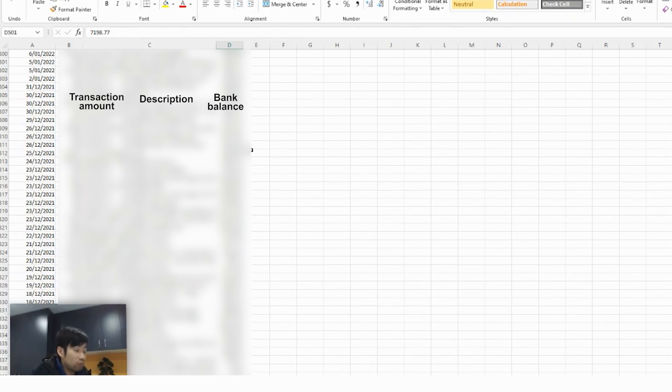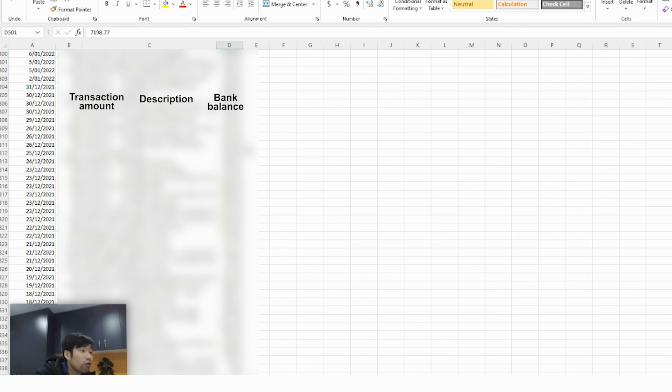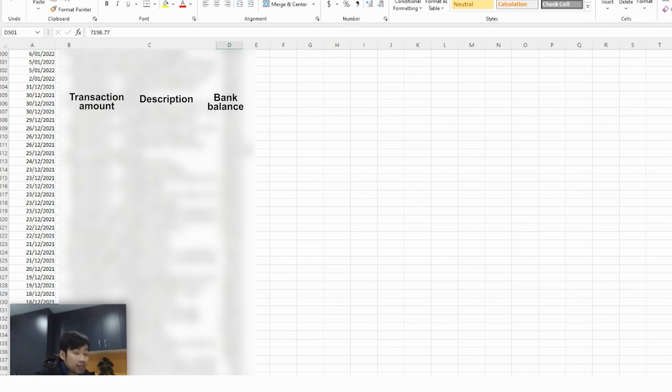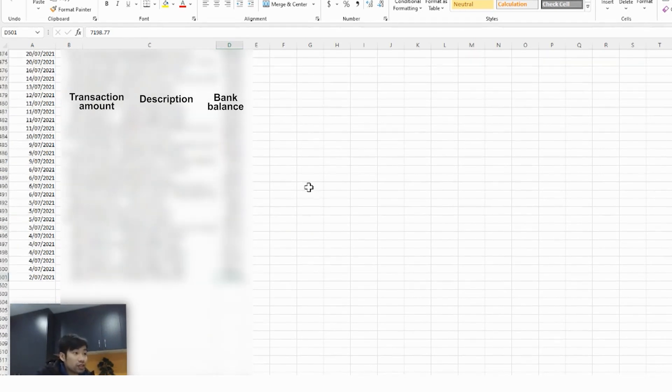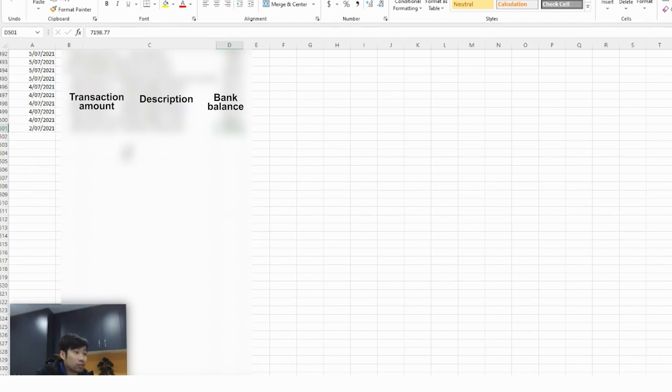Now for businesses that are completely new, that has not lodged any financial tax returns before, you will need to import every single transaction from the commencement of your bank account. That is if you have not lodged a tax return before. So you do not need to delete any transactions as I have done so previously.